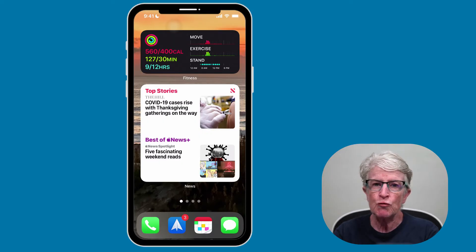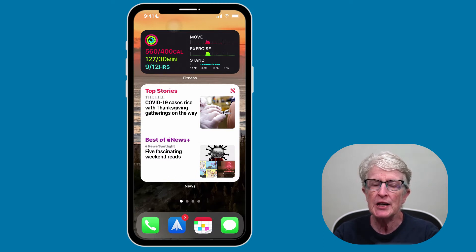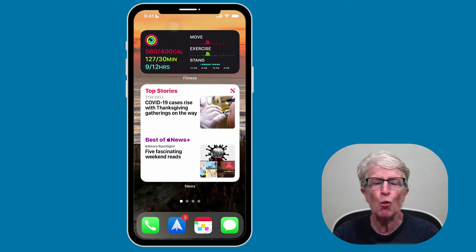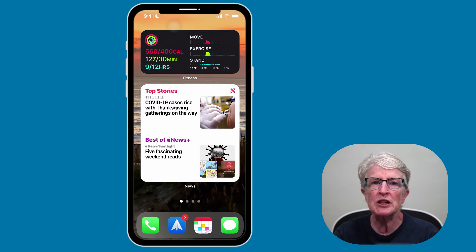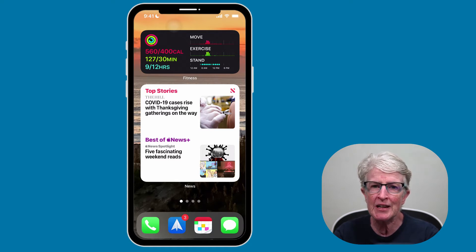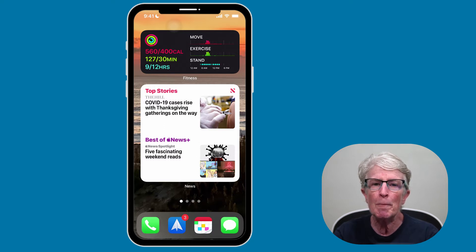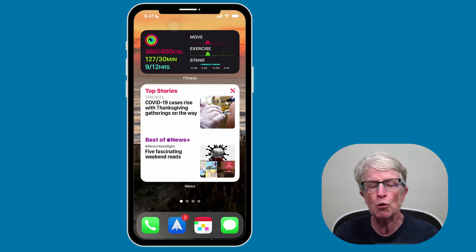When Apple launched iOS 14 with widgets, it made the iPhone much more useful. Now on iOS and iPadOS 15, Apple's offering new widgets, one of which is the Contacts widget. The Contacts widget lets you bring your most important contacts front and center on your home screen. This makes it easy to call, message, and look up important information about the most important people in your life.